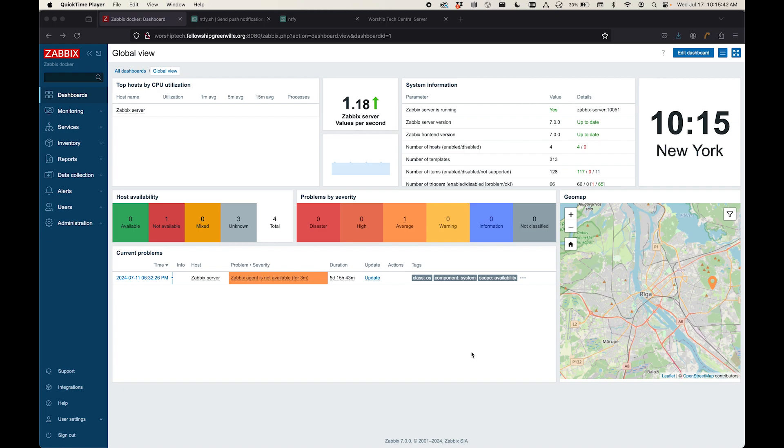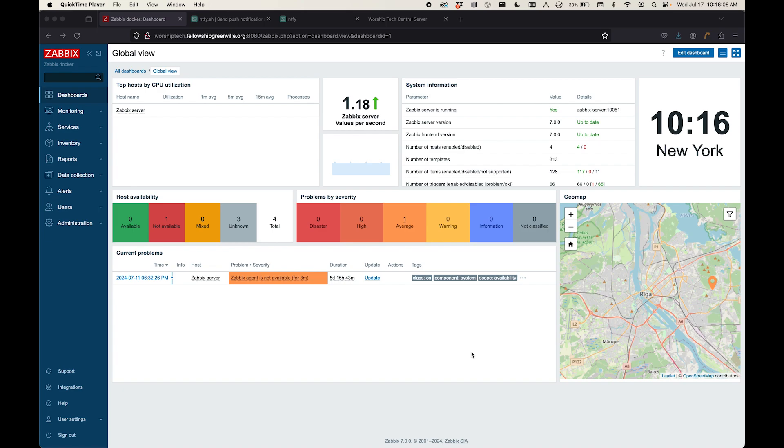The first is this tool called Zabbix. If you've not heard of Zabbix, it is an open source monitoring solution for your network. You can set this up to monitor all of your machines on your network for just general statistics like memory usage and hard drive space and file transfer speeds and things like that, all the way up to even more complex methods.